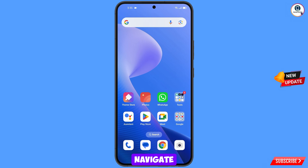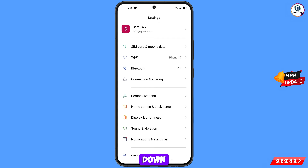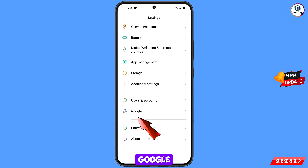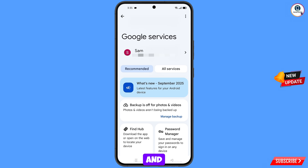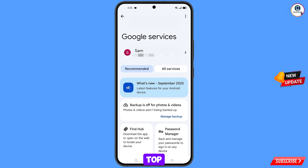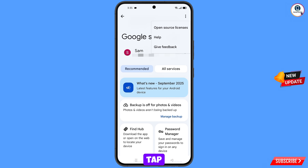Now navigate to the settings option on your phone. Tap on settings, scroll down, and tap on Google. You will land on the Google services page. At the top right side you will see three dots — tap on it — and a help option will appear. Tap on it.